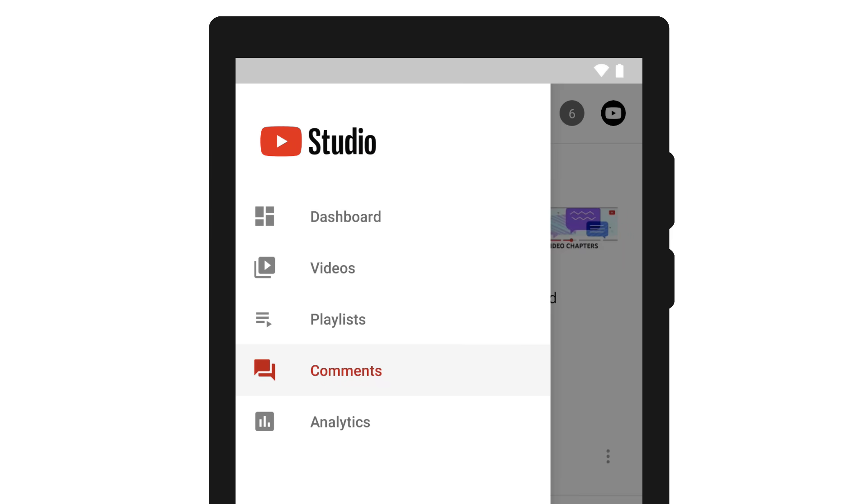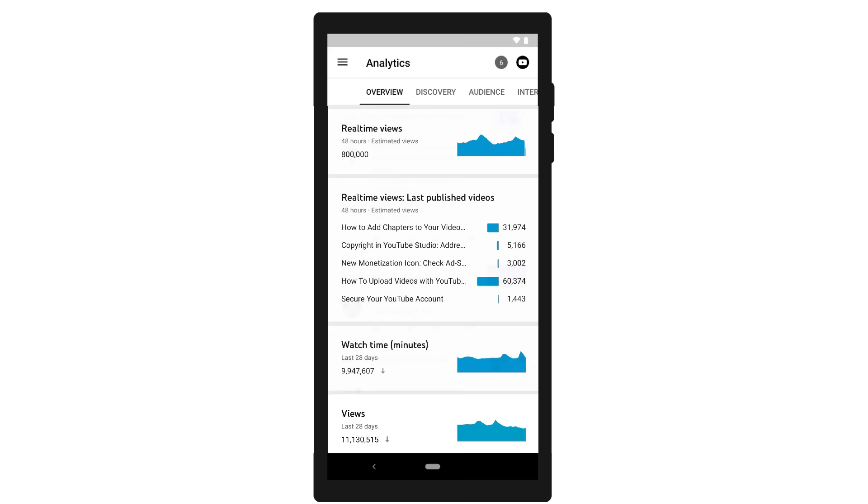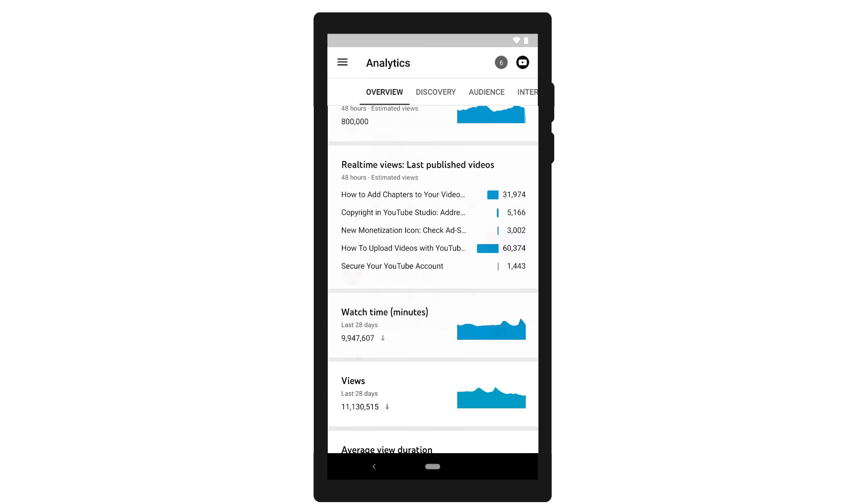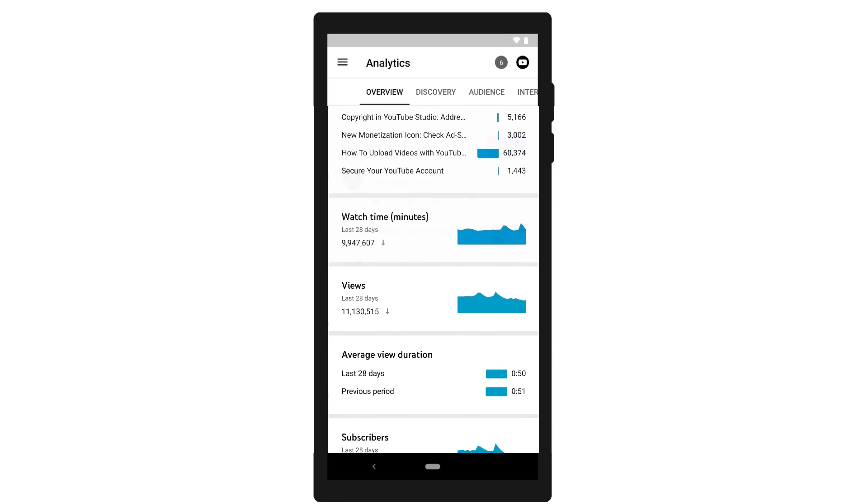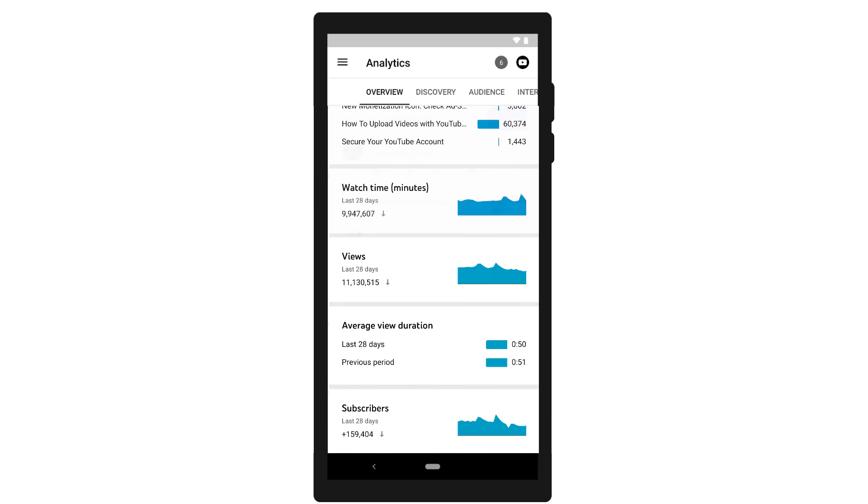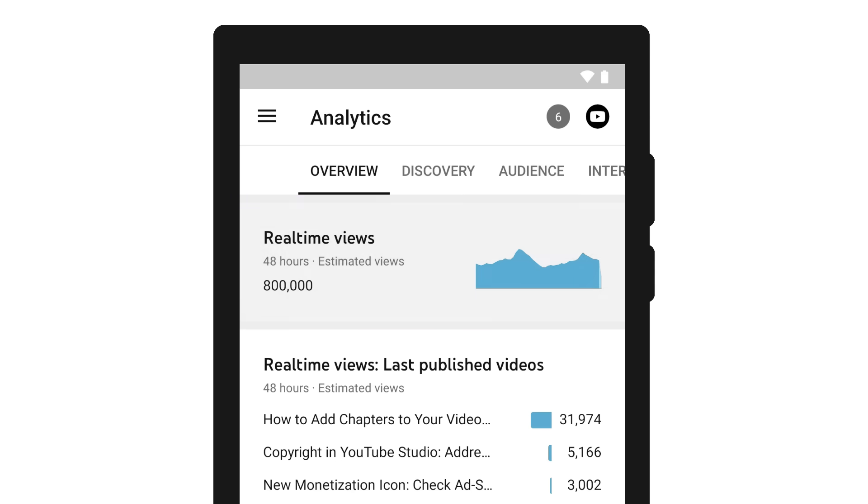The analytics page lets you deep dive into your channel and video data, like real-time views, watch time, impressions and CTR, traffic sources, and more. Tap into a card to view data for different date ranges.